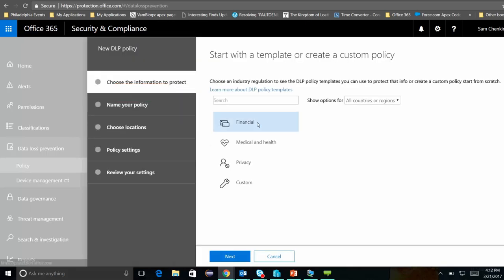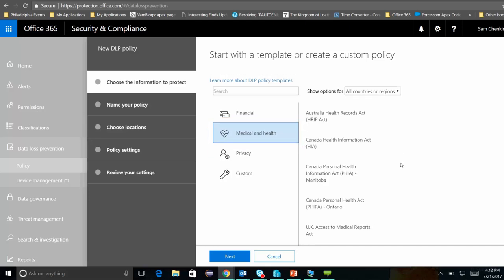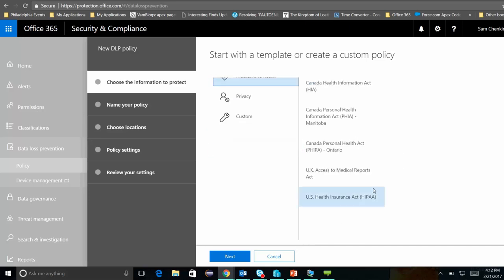One of the benefits of doing this with Office 365 is that they've already set up most of the common templates that you might be looking for. So I might be a mental health services organization, and maybe I need to worry about HIPAA information. I'm going to select Medical and Health, and then I'm going to scroll down and find the U.S. Health Insurance Act template, or HIPAA.